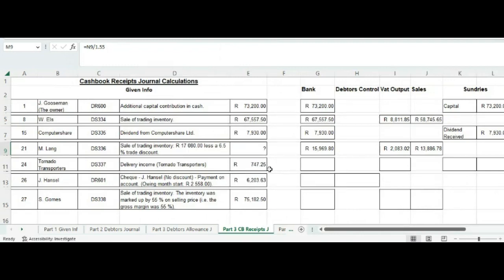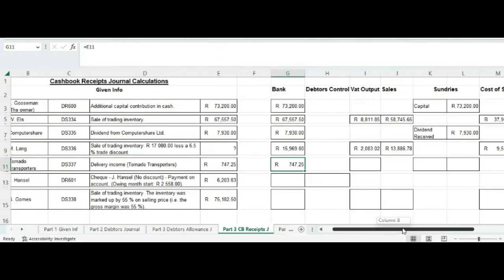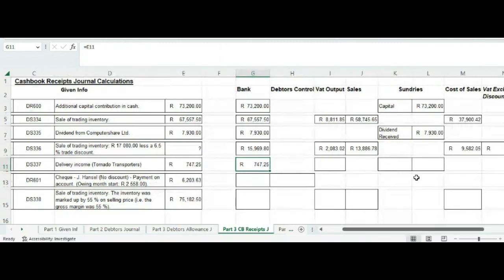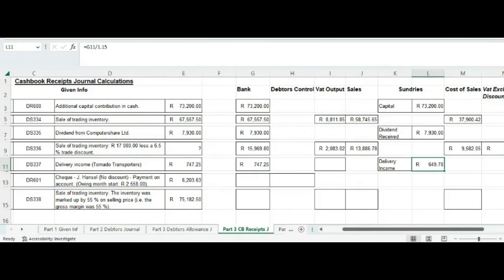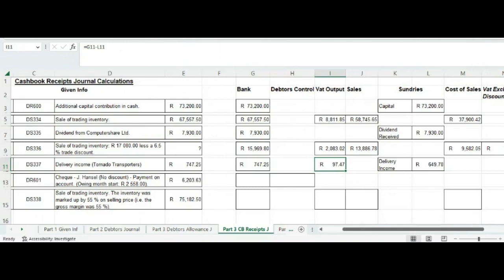The next transaction is delivery income of 747.25 — that is the amount going into our bank account. The account name is delivery income, not sales and not debtors control. Delivery income is a standard VAT rate item, so we take out the VAT and put the difference between the amounts under output VAT.